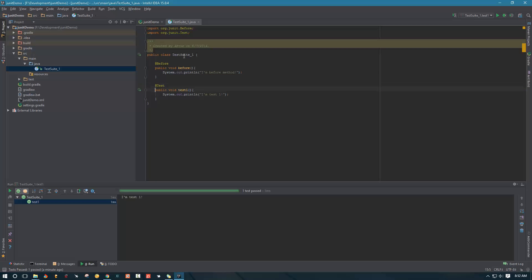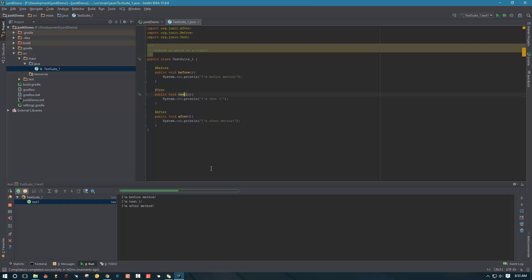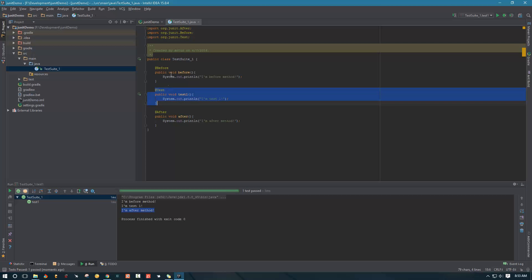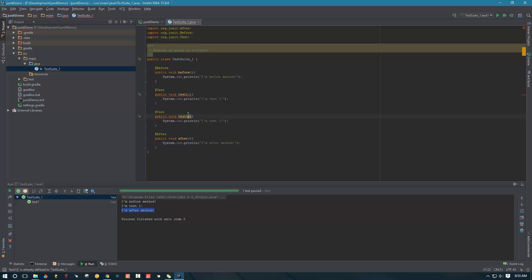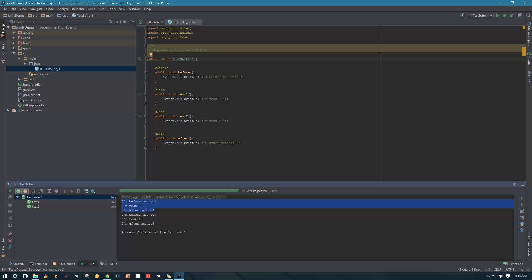Then let's create another method that's going to run after — we'll annotate it with @After. Now when we run our tests, we can see the before method running first, then the after method running once the test is finished. These methods run before and after each test. So if we have two tests, they will run before each one — when test one executed, those methods ran, and when test two executed, those methods ran as well.